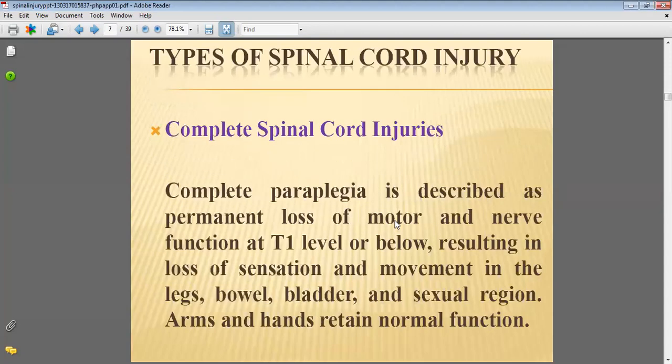Types of spinal cord injuries: the complete spinal cord injury. A complete paraplegia is described as a permanent loss of the motor and nerve function at the T1 level or above, resulting in the loss of sensation and movement in the legs, bowel, bladder and the sexual region, while arms and hands retain normal functions.